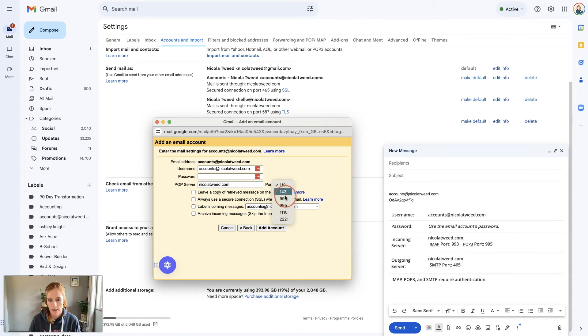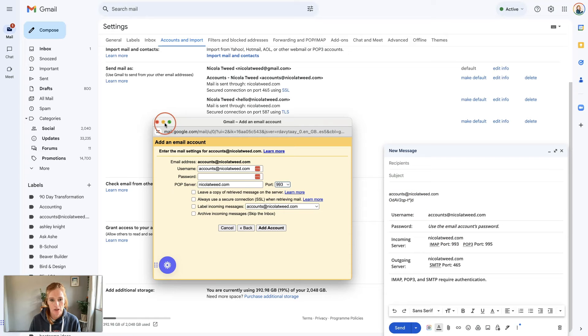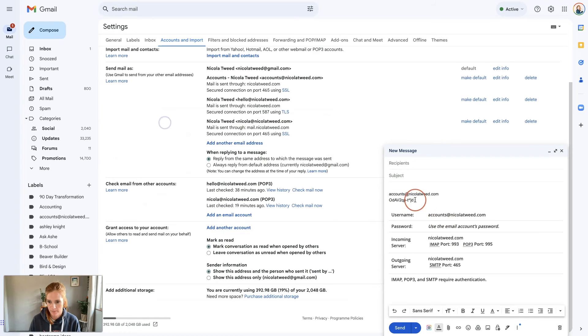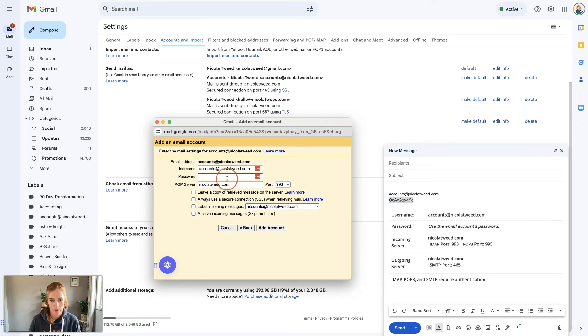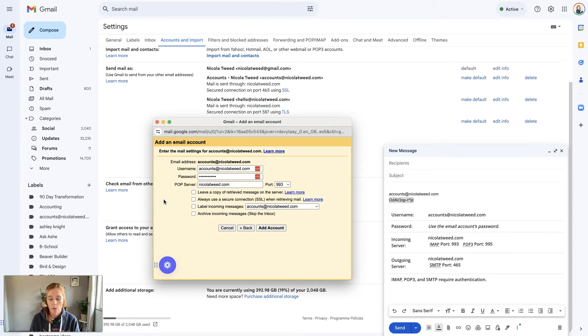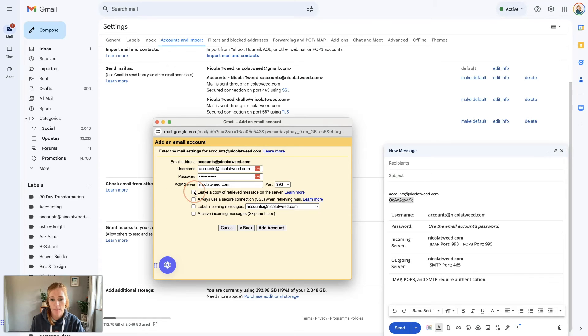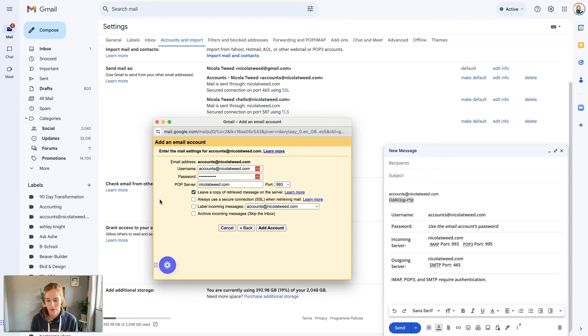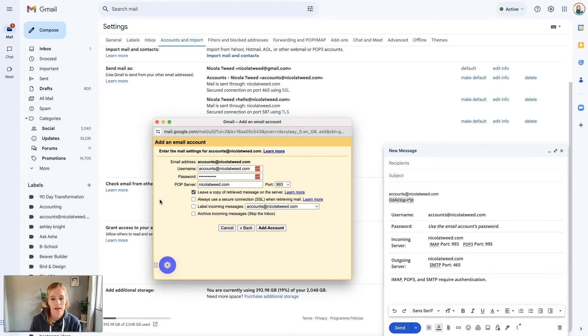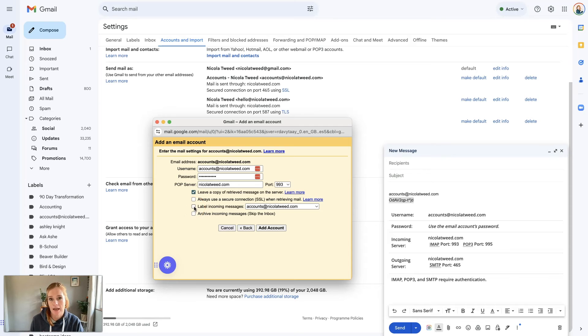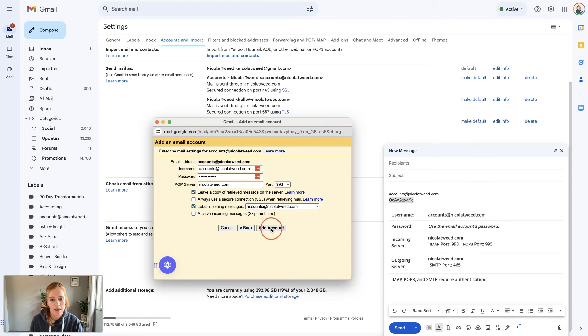We're going to paste in the password there and the POP server is just nicolatwee.com. Let's change this port here to 993. What I always like to do is leave a copy of the retrieved message on the server so that we never lose anything in case something happens on our Gmail account. Then I'm going to click label incoming messages as accounts@nicolatwee.com and click add account.